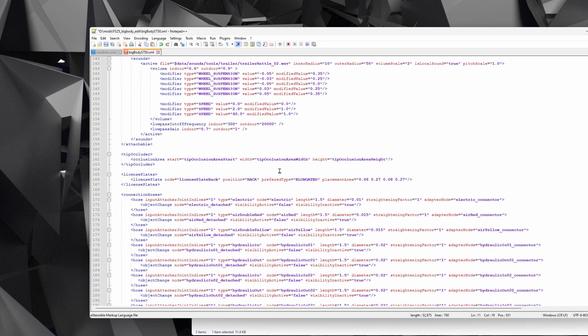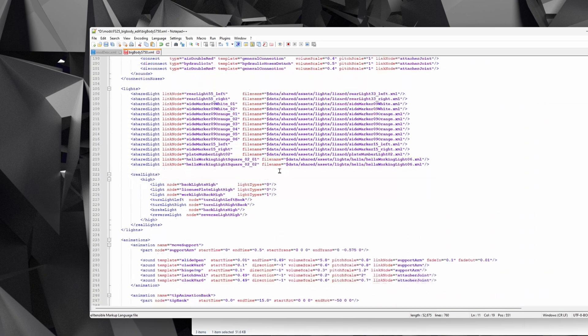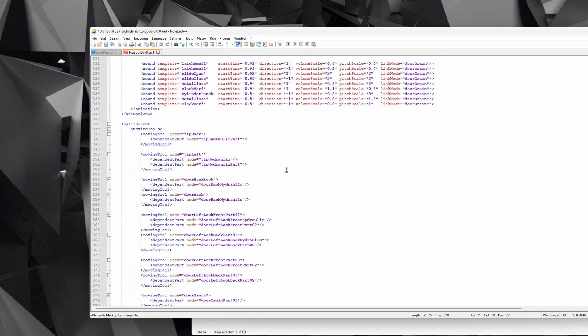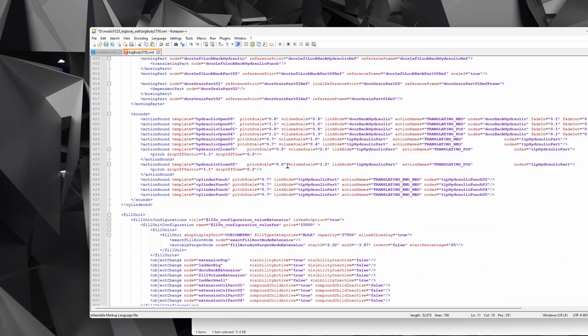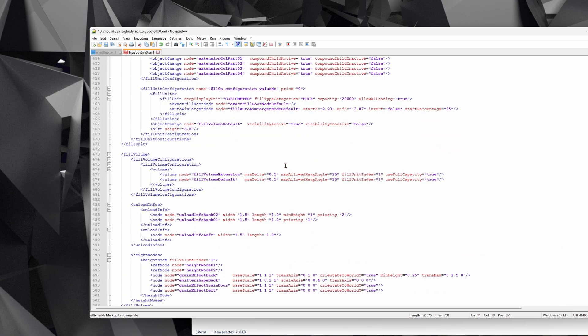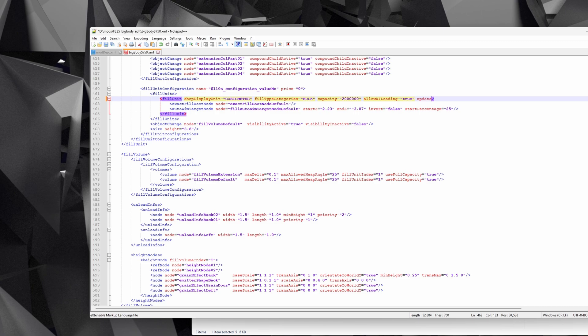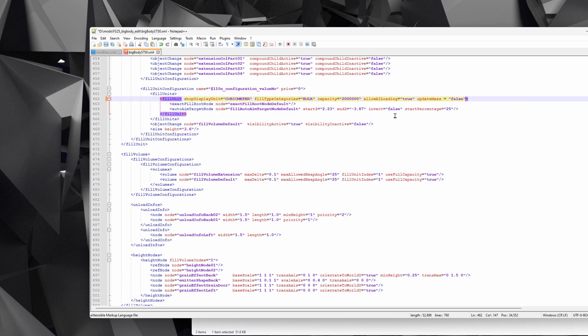A bit like I did before, we'll just make it a little bit cheaper. And let's say, for example, we very quickly wanted to make the capacity bigger. So capacity is down here. Let's say we want to make it hold about 2 million liters, and we'll do updateMass equals false, and that will mean that the trailer won't get heavier when we fill it up. So if we save that as well and close it.